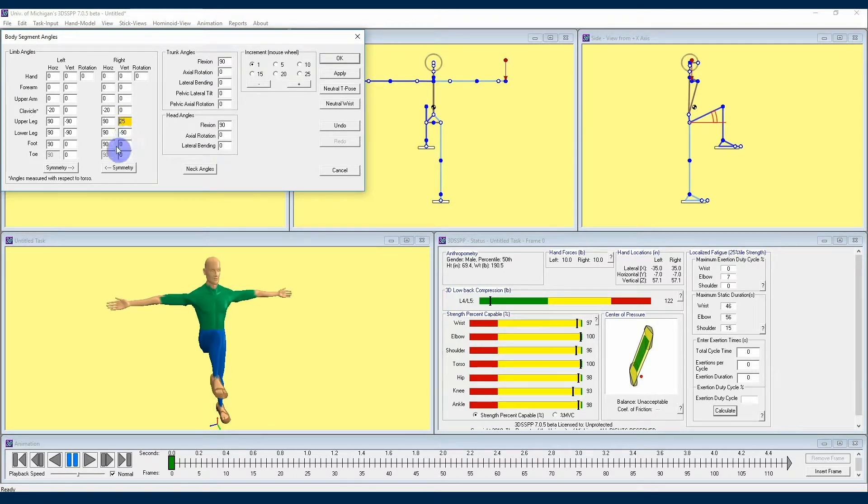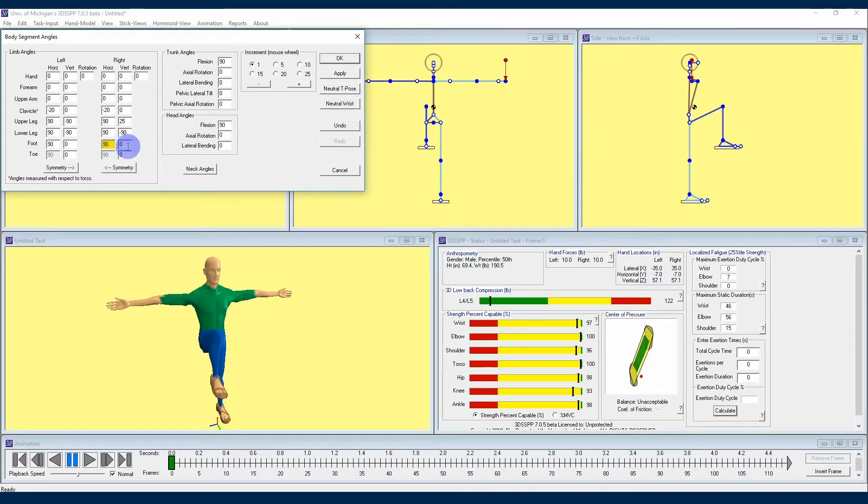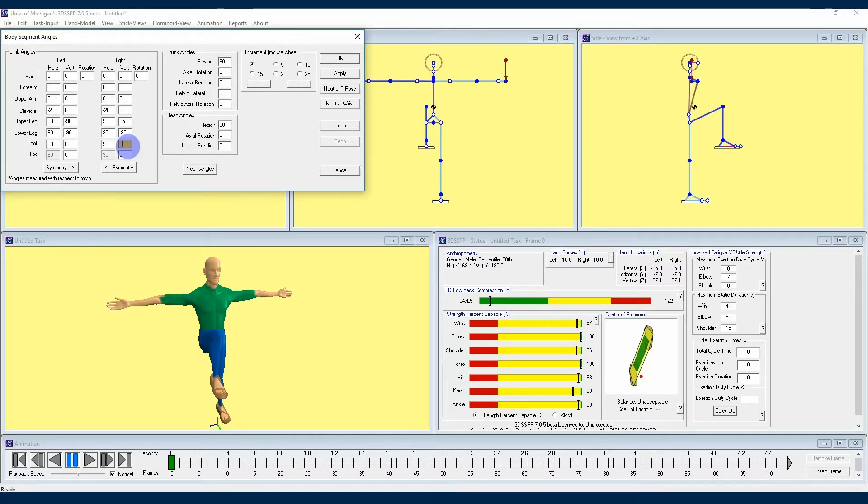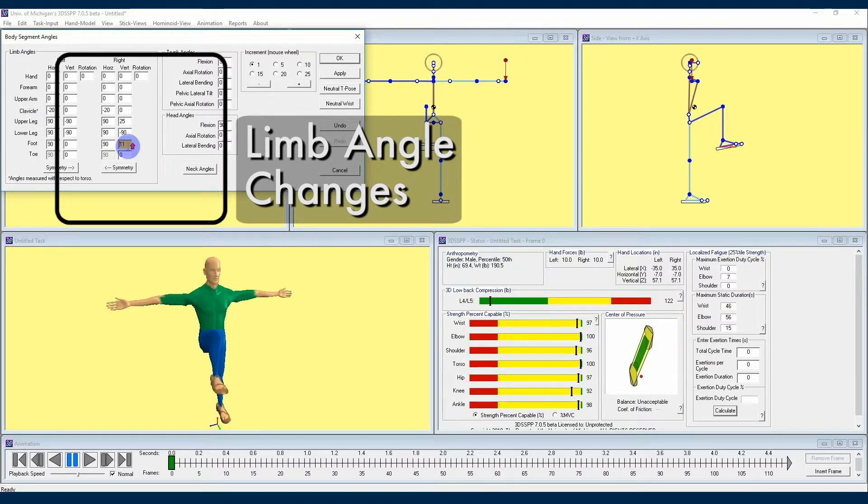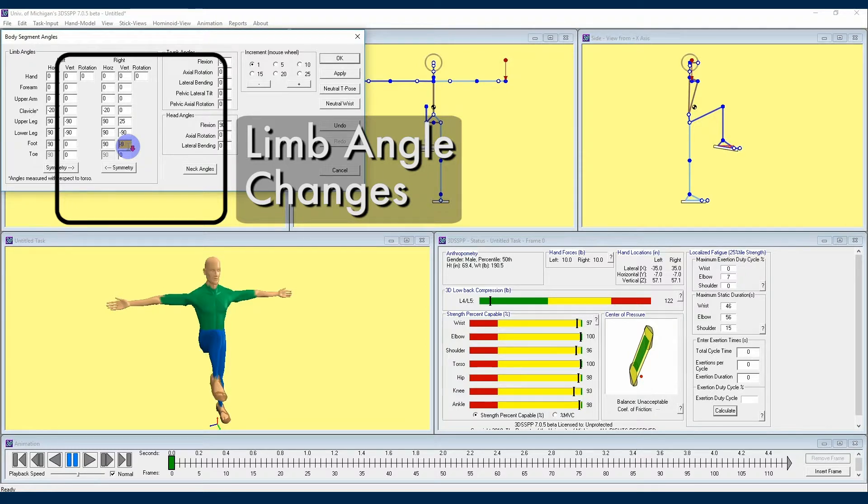The foot angle works similarly to the leg angles, starting here at 90 degrees horizontally, meaning that it is pointed straight forward, and zero degrees vertically, meaning that it is flat on the floor or ground. If I increase that vertical angle, I'll be angling the foot upward. Likewise, if I angle the foot vertically negative, I will be angling the foot downward.